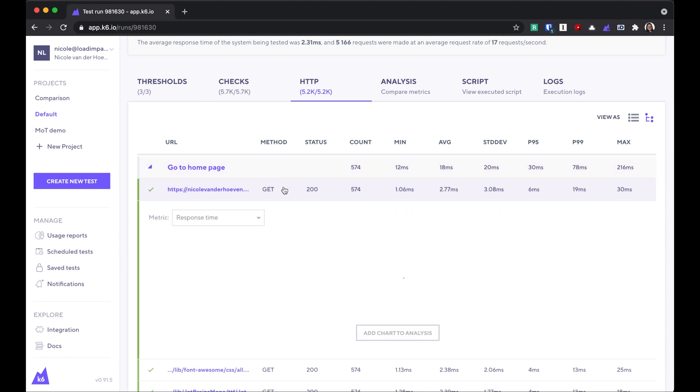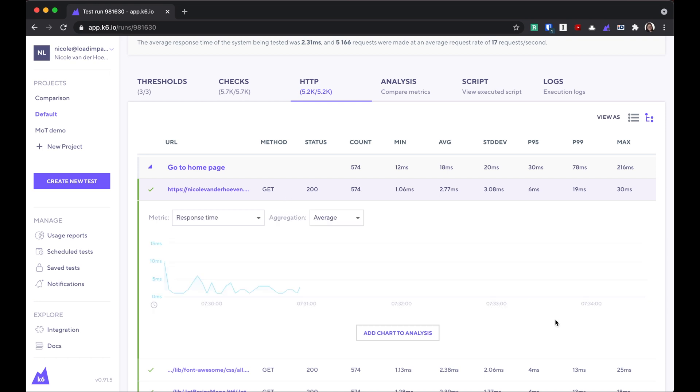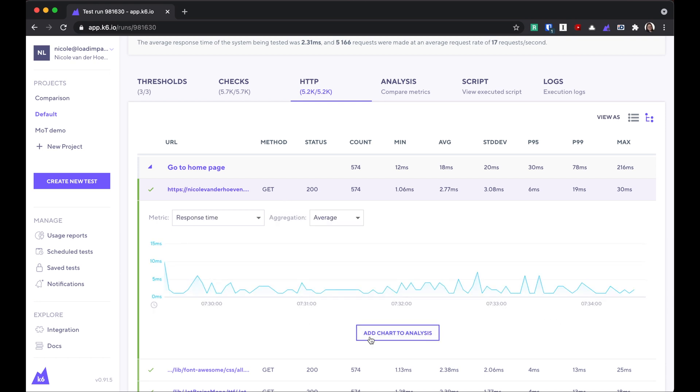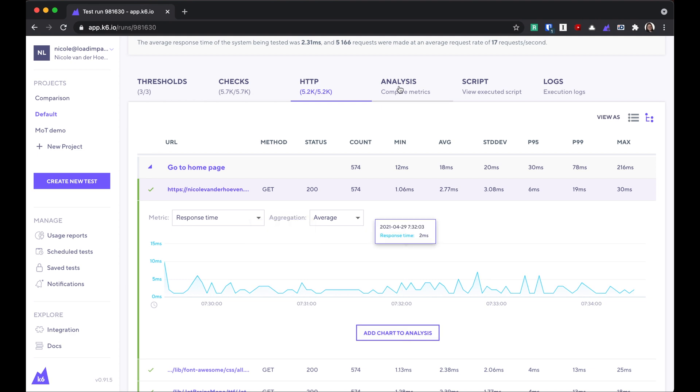Clicking on any of these requests will also let you add this chart to the analysis if this request is particularly important. We'll get to the analysis tab later.